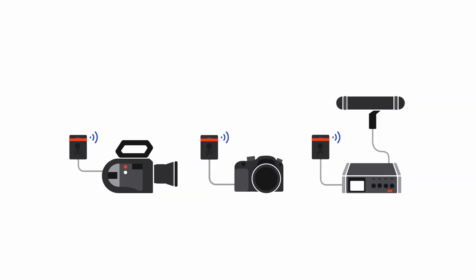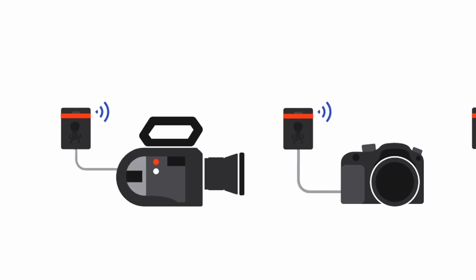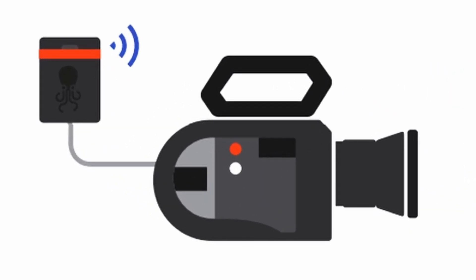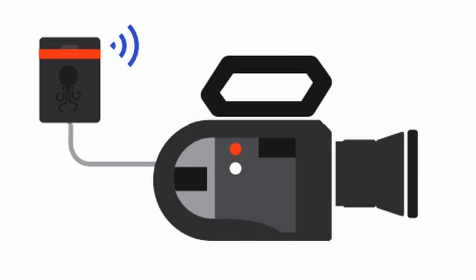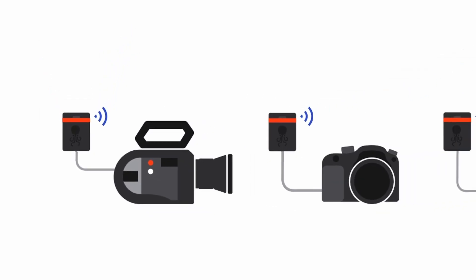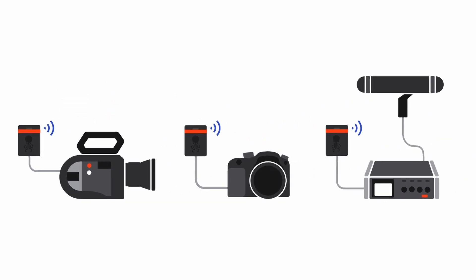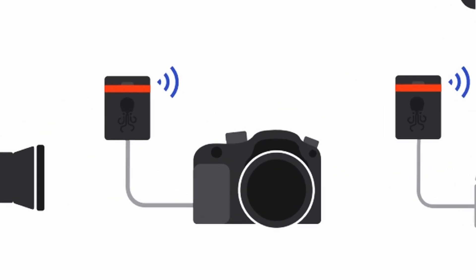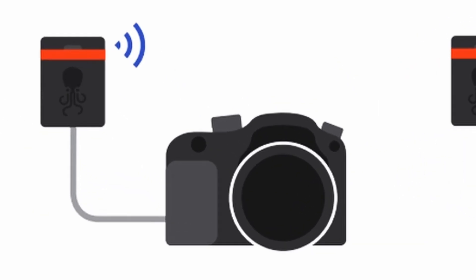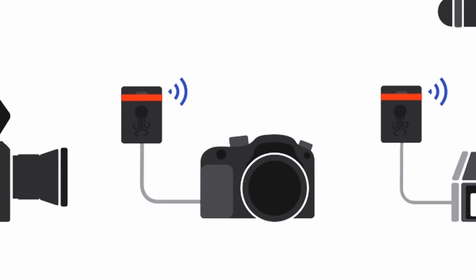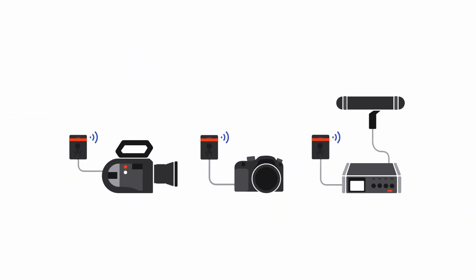There are two ways to use the Tentacle Sync. The first way is for those who have a timecode input directly into their camera. This is the easiest way because the timecode is automatically added to the video metadata when you record. The second way is for those who do not have a timecode input. It's possible to use the audio generated by the Tentacle Sync. The next step is to convert your audio timecode into metadata and add it to your video to be able to synchronize all your files.